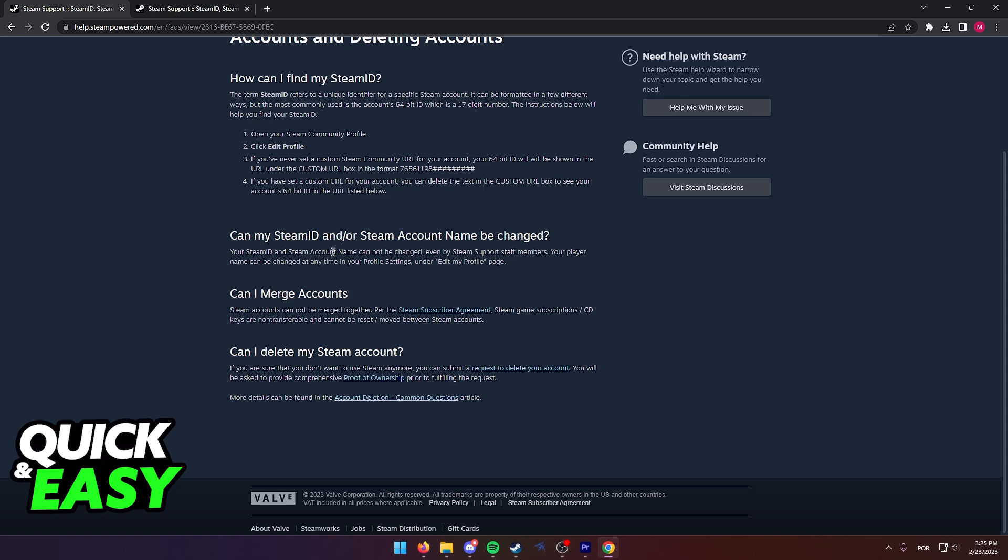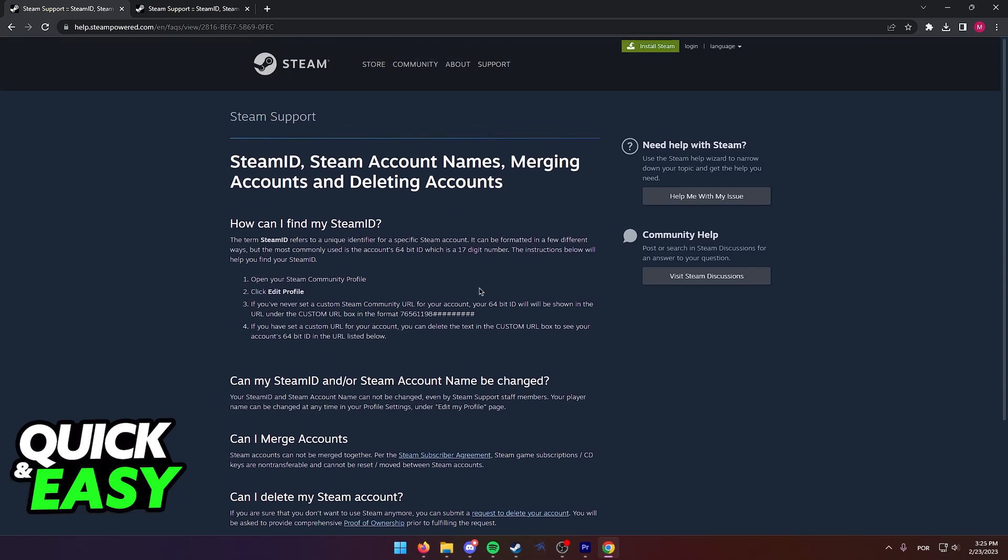And as you can see, your Steam ID and Steam account name cannot be changed, even by Steam support staff members. Your player name can be changed at any time from your profile.